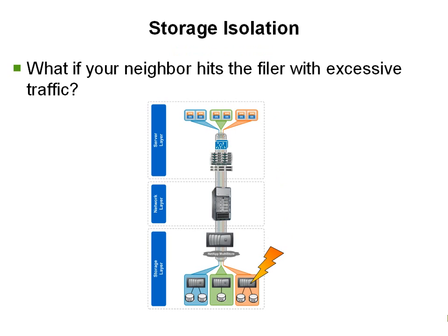Let's say you are a tenant of the cloud. What if one of your neighbors hits the filer with an excess of IO requests? In this case, NetApp FlexShare can be employed to provide storage performance guarantees on a per-volume basis. Let's see an example of this in action.